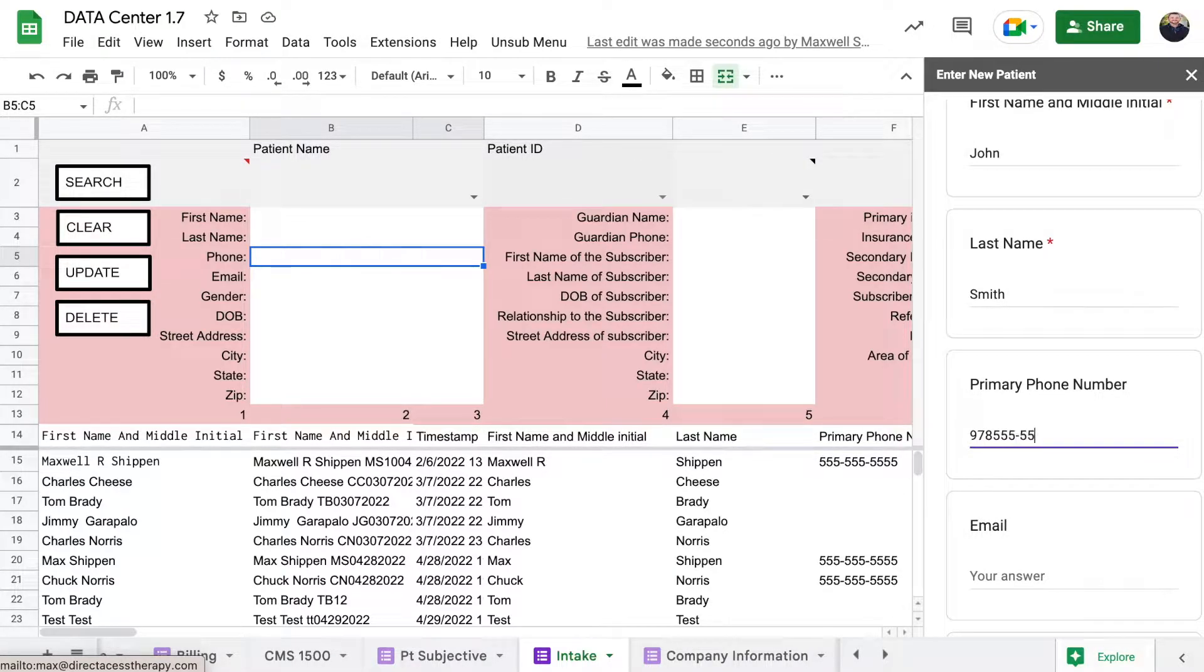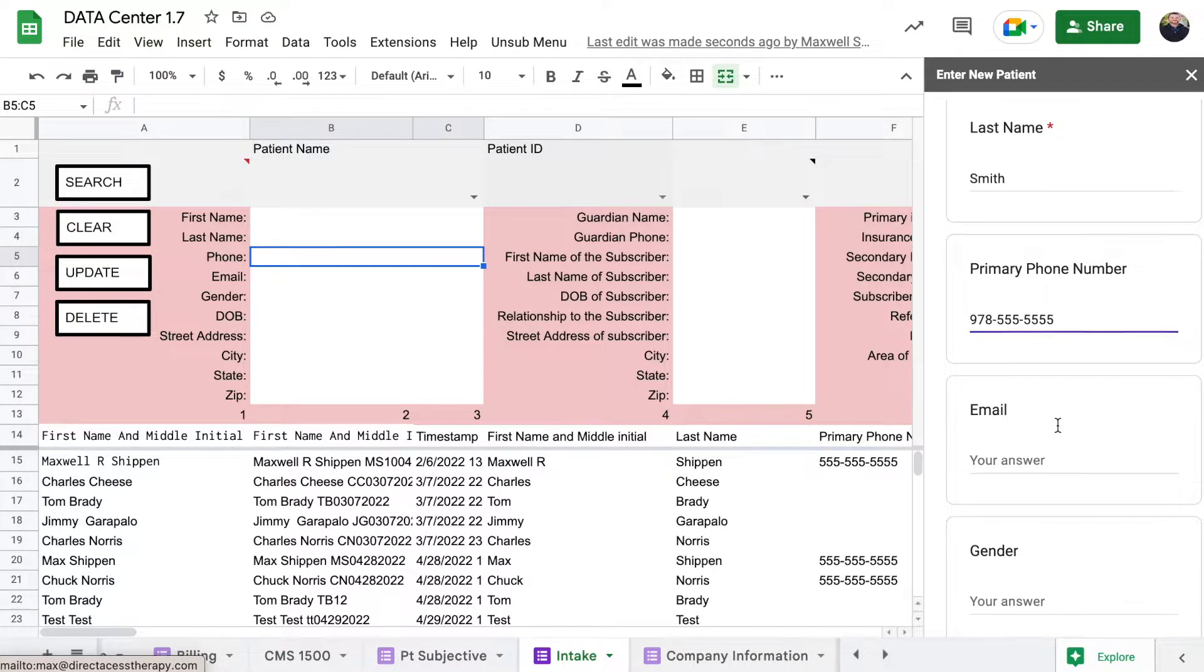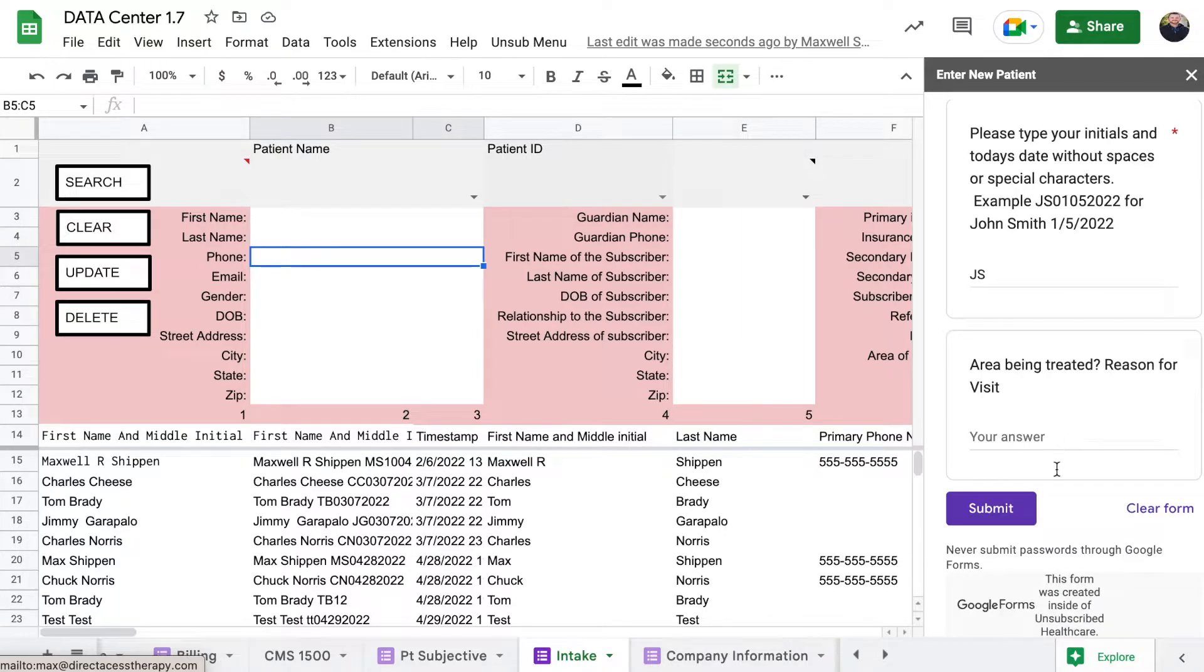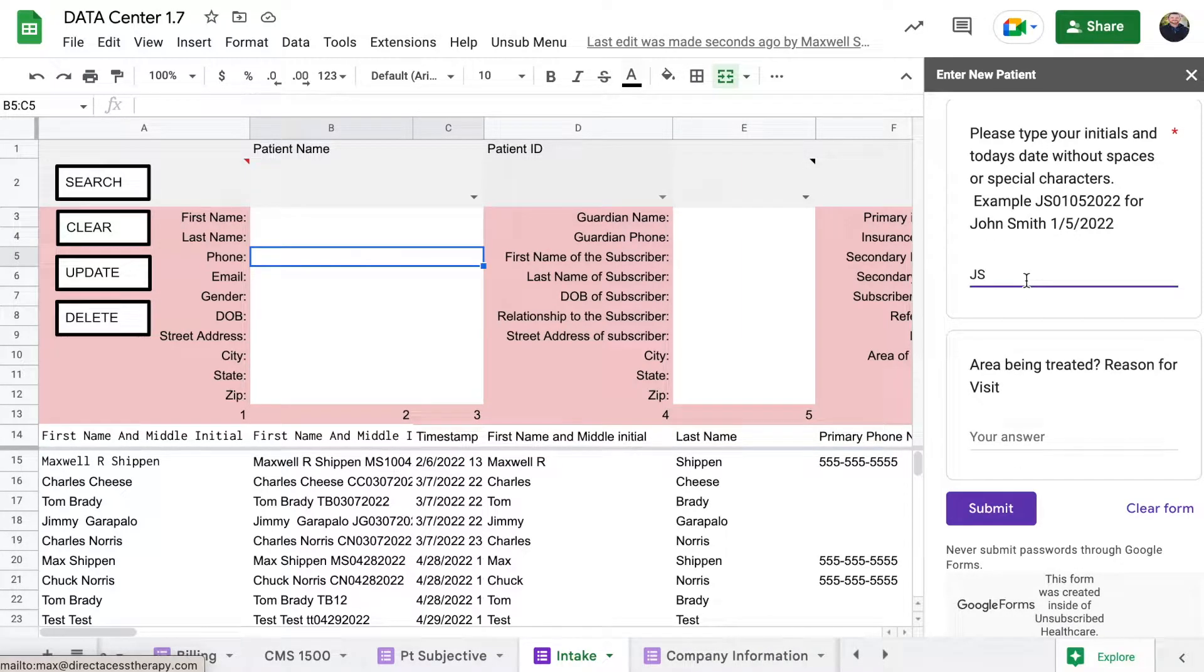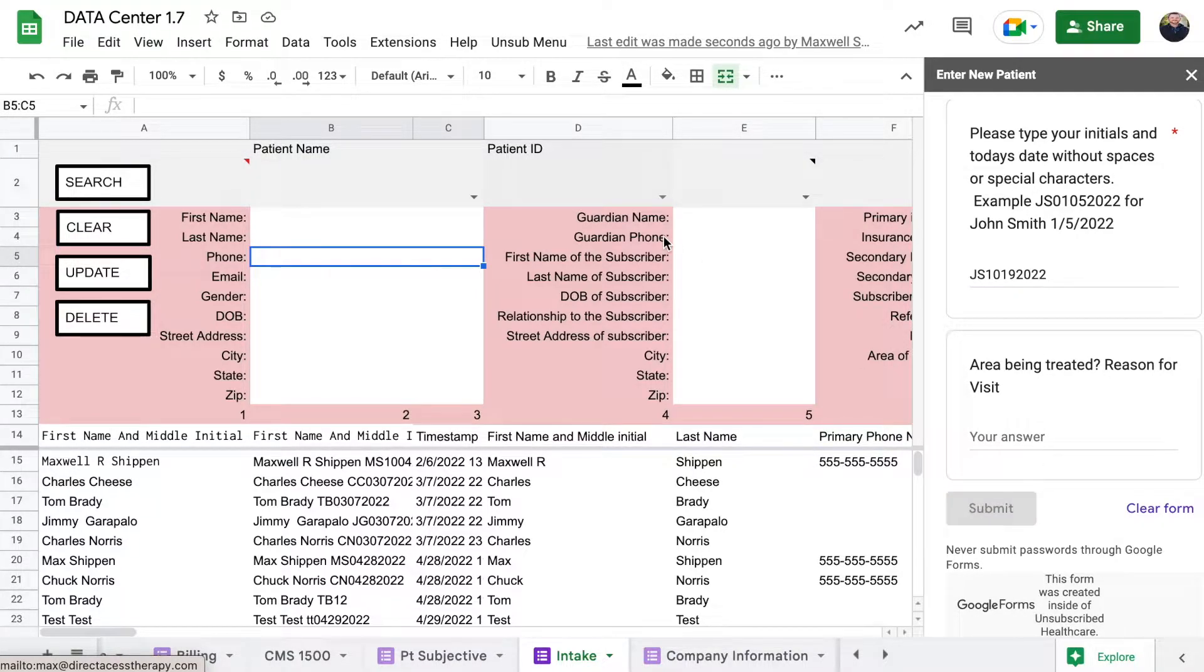Five five five, five five five five. And I will call you right back, right? So you type that in and then you also type in the date is ten nineteen two zero two two, click submit.